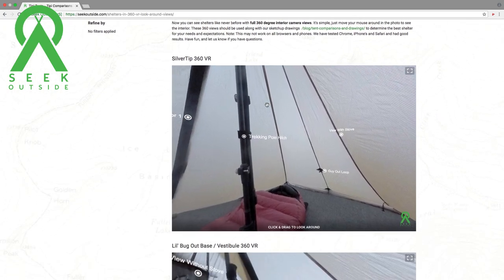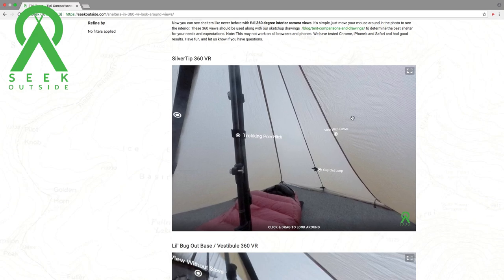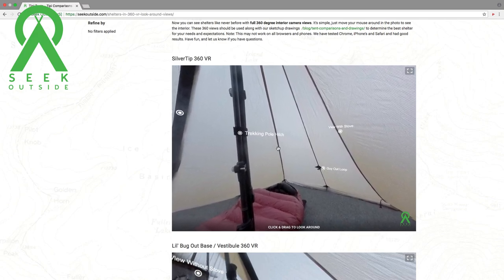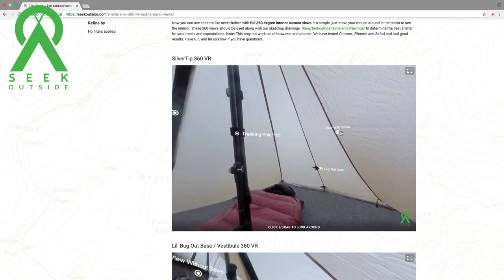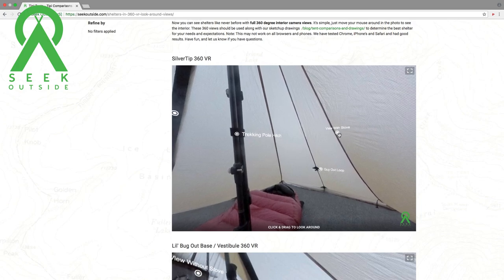So let's say we're viewing the Silvertip in our 360 Lookaround. You'll see here that we have some call-outs of what things are, with options saying: view with stove, view with nest, view standing, view sitting. These options are available throughout our 360 Lookarounds in every single shelter.